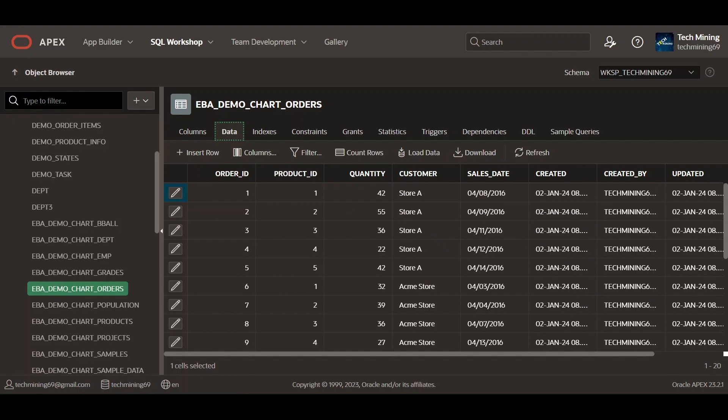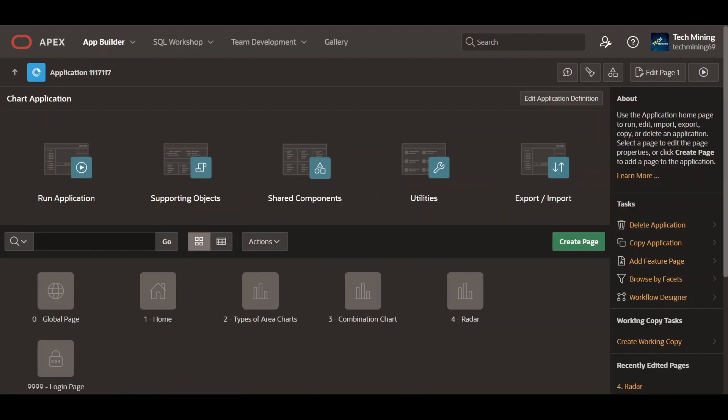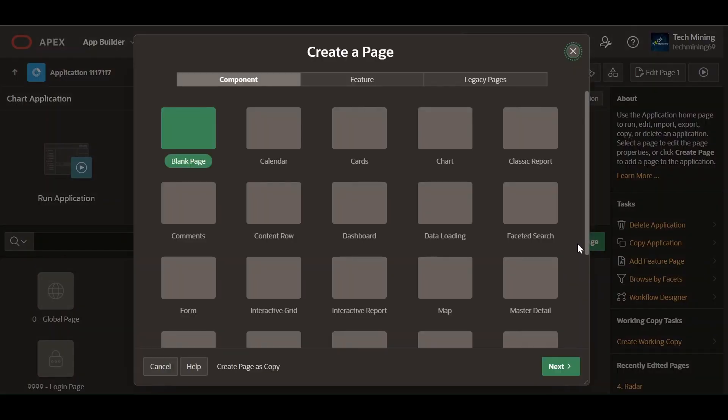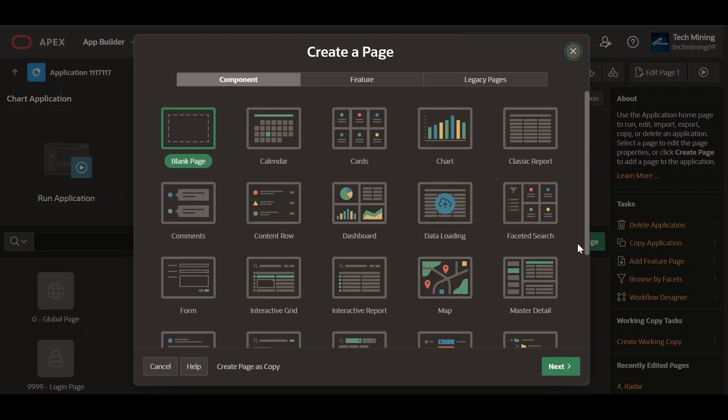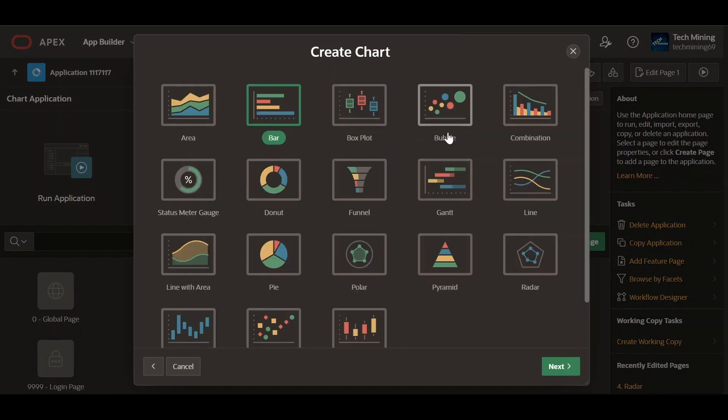Now, create a new page. Select the chart option, followed by the line option.